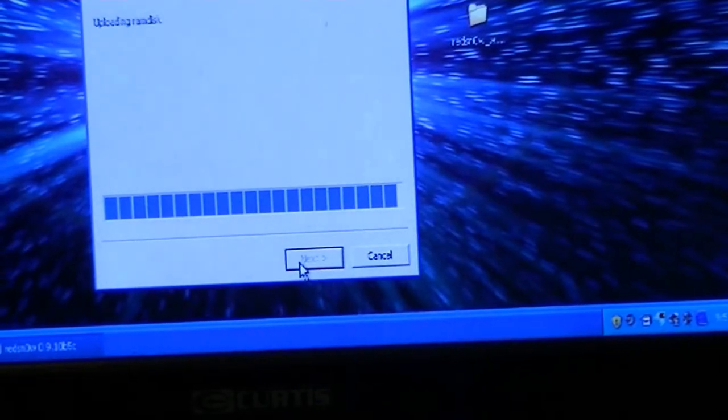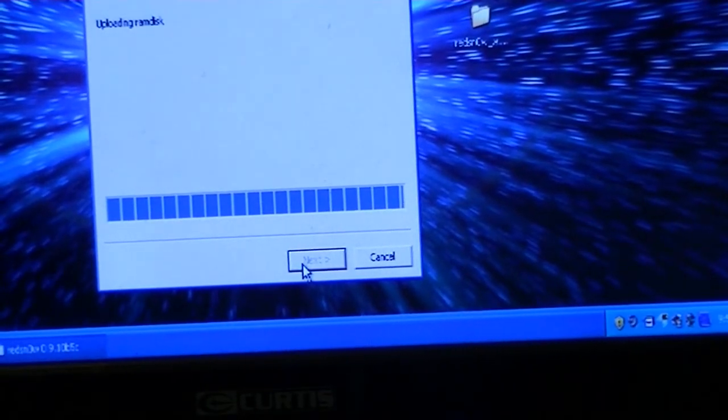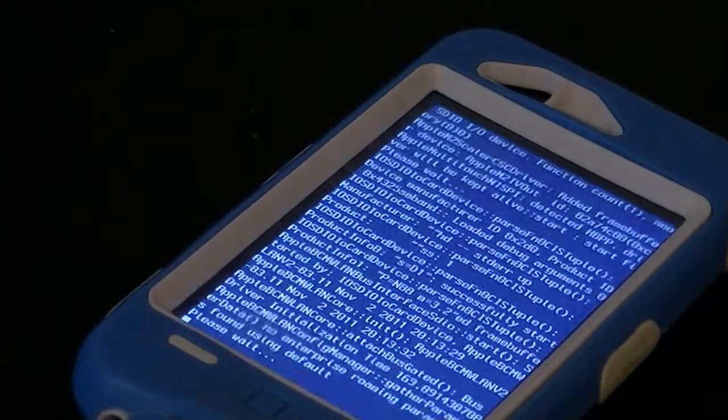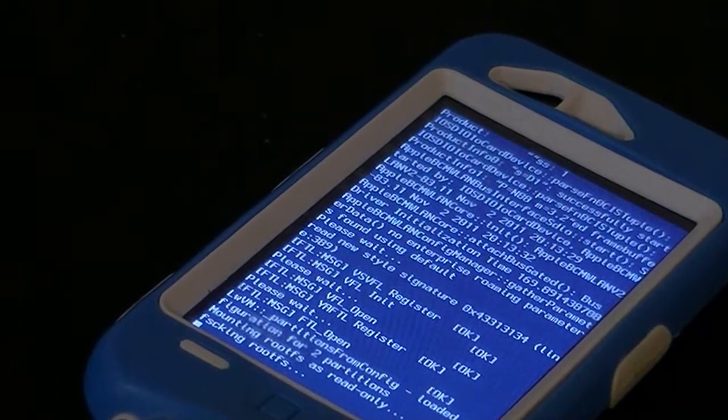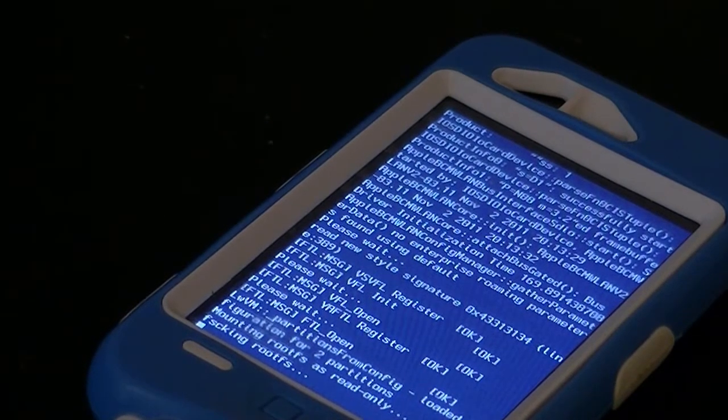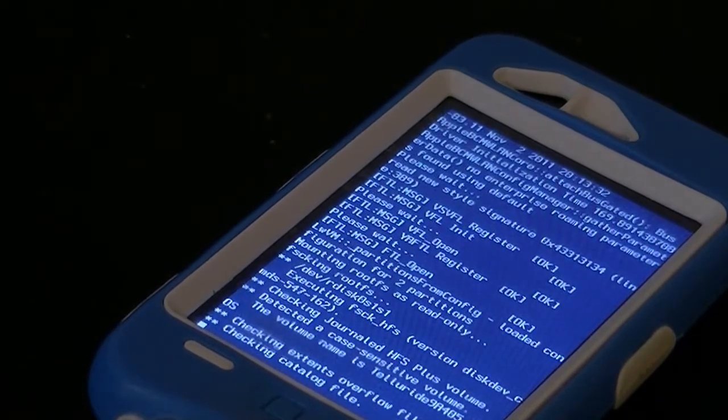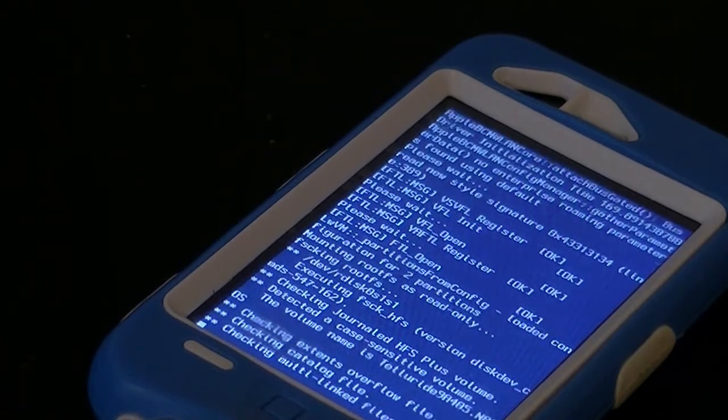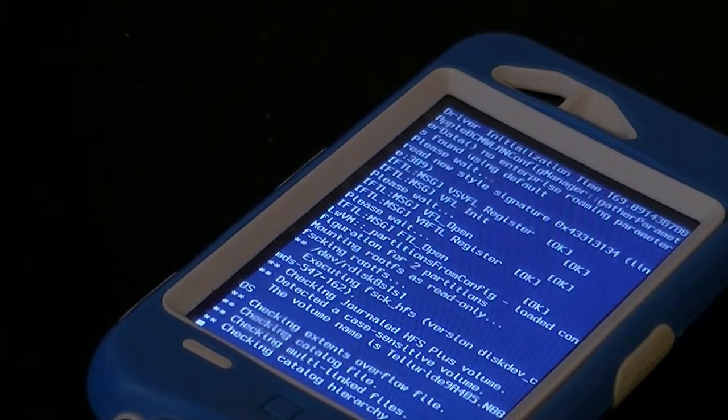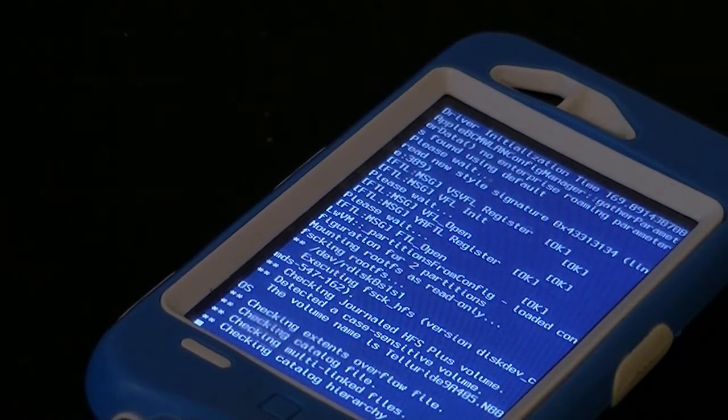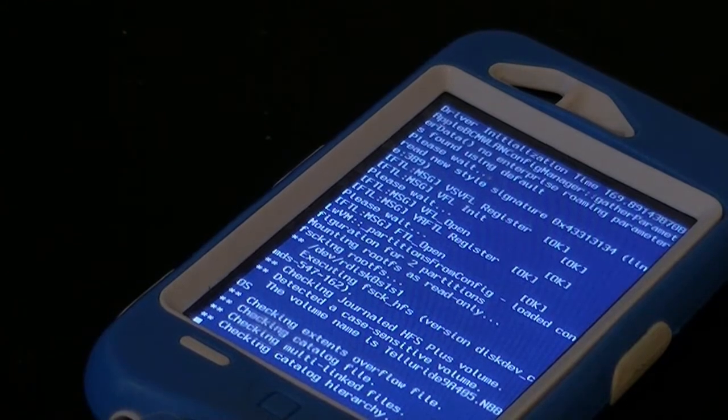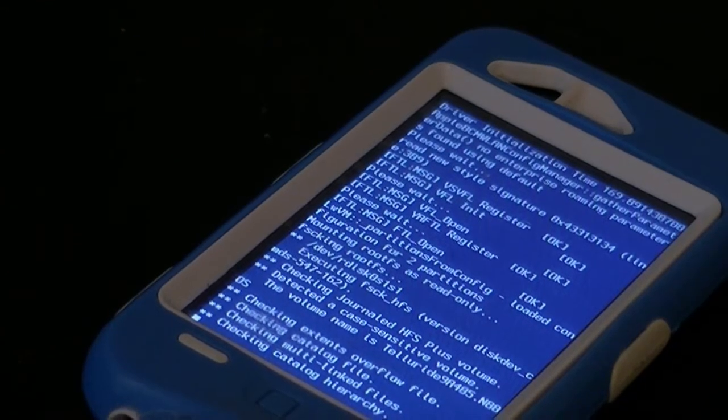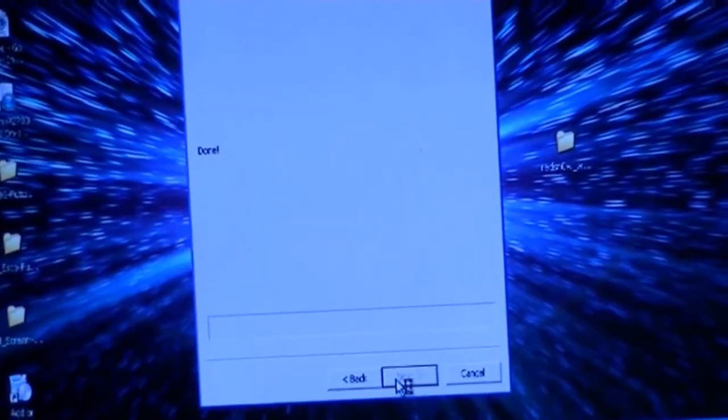It should bring you to another loading page. This is where all the work is happening - it's jailbreaking the device. Don't be scared, thinking somebody's hacking into your device. This is the jailbreak normally. When the jailbreak is at that screen, you will be all done and it will say 'Done.'